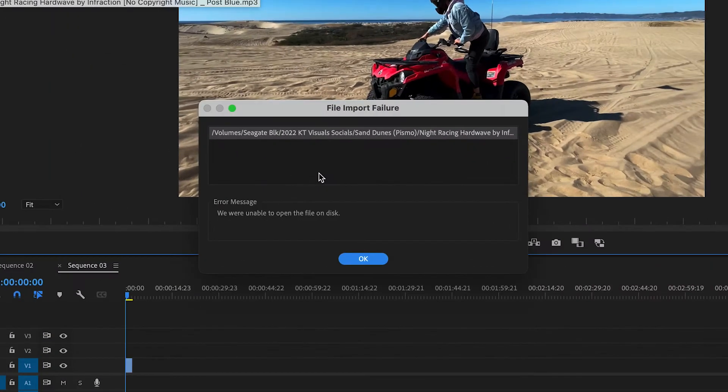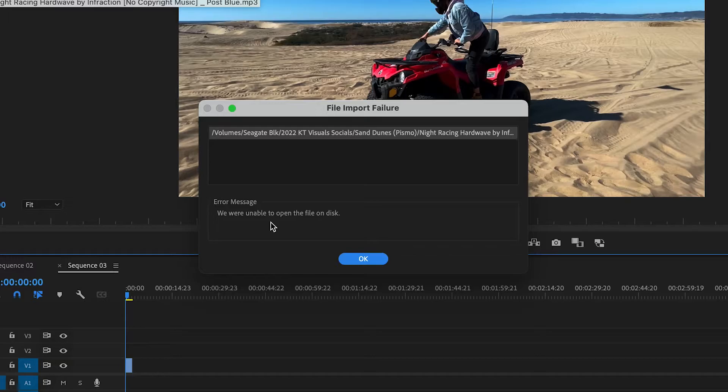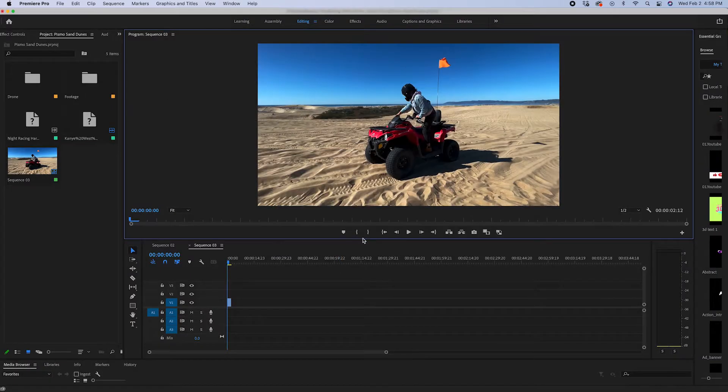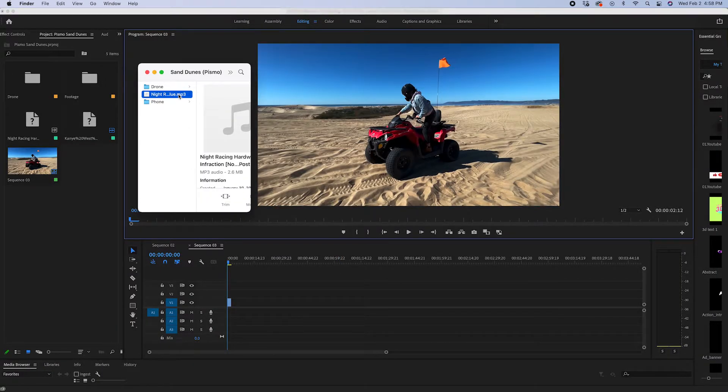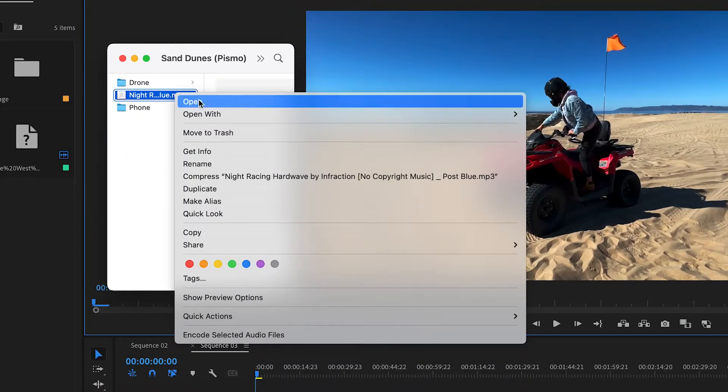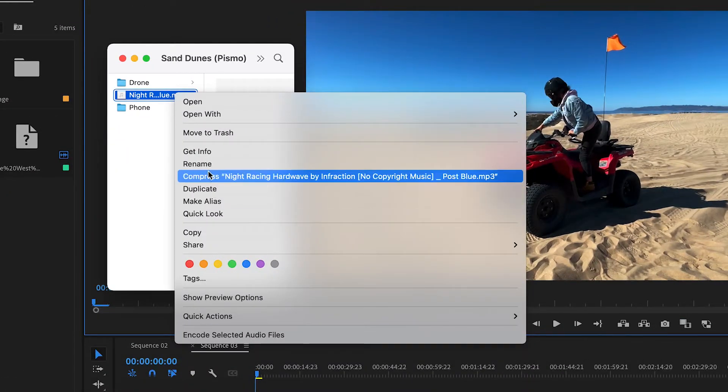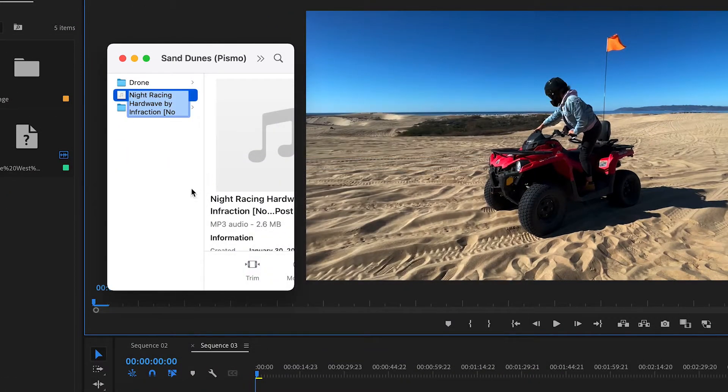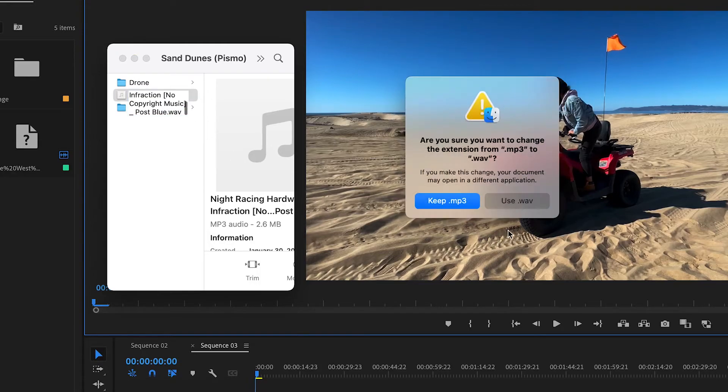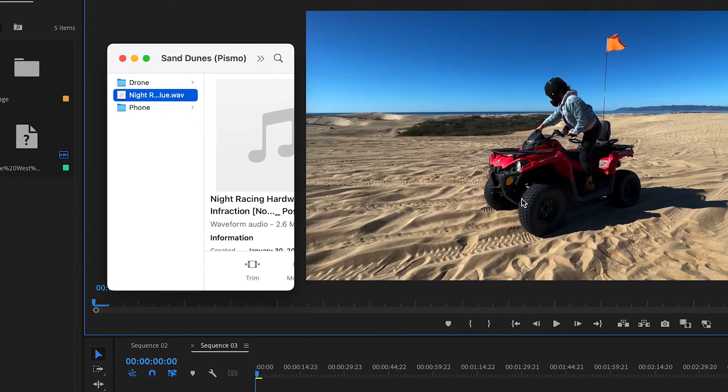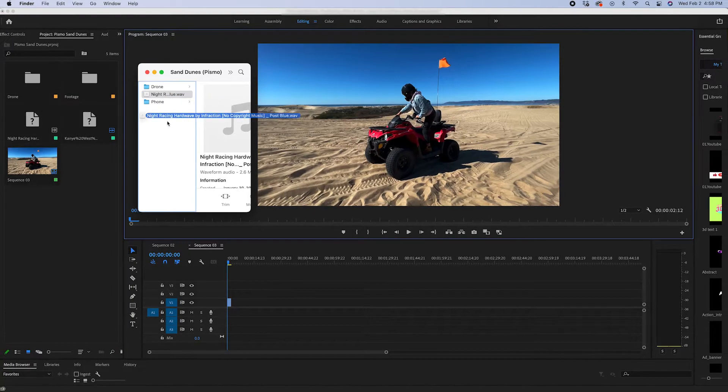And when I import it, I get this annoying error message: 'We were unable to open the file on disk.' I'm not really sure why again that this happens, but all you have to do for the quick fix is right click, rename, and we're going to rename it as a .wav. You're going to say 'use .wav.'